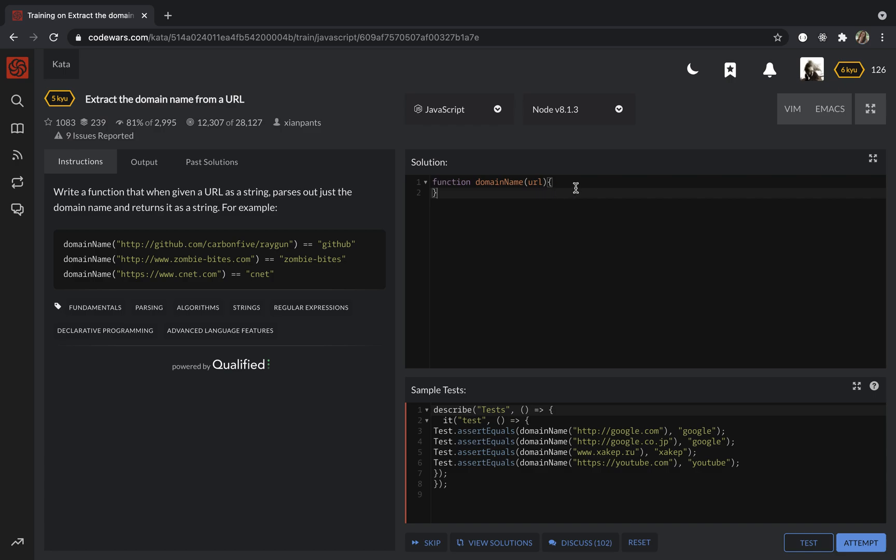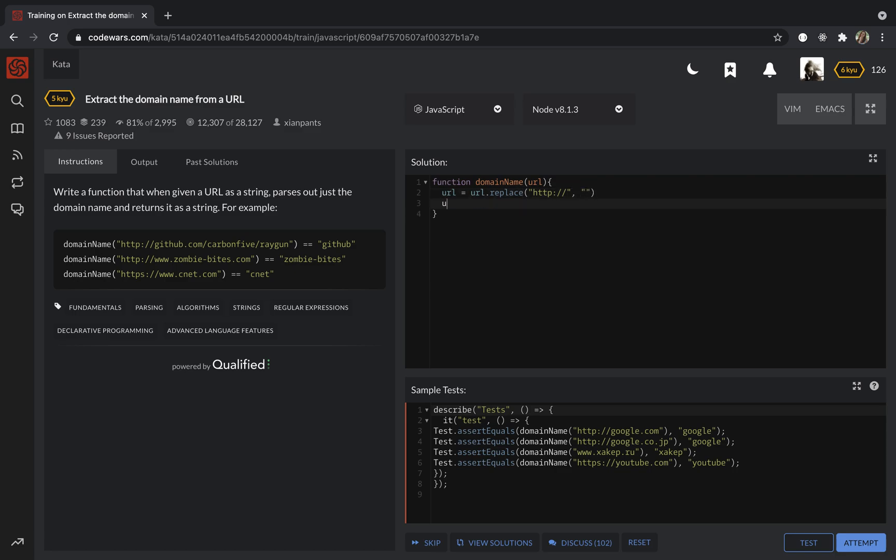First of all, I want to replace http:// into the empty string. Then I will reassign this new string to the same URL variable.